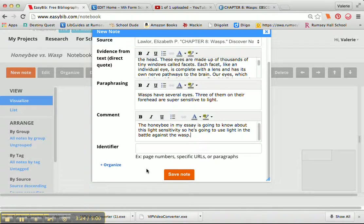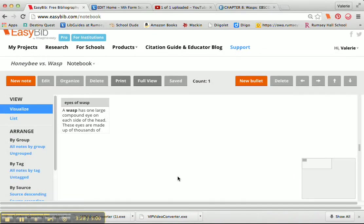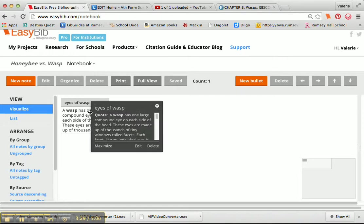I don't need an identifier because I've already got it connected to my source. I'm going to click on save note, and you can see the note is right there.